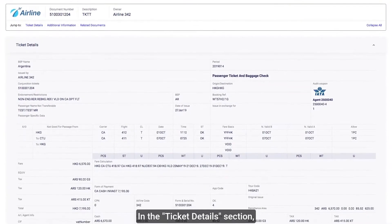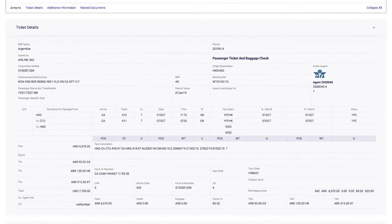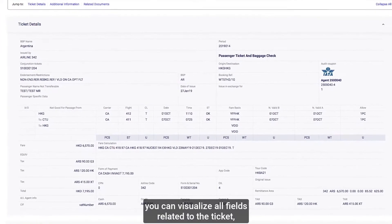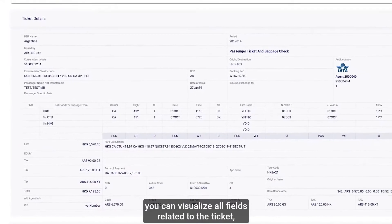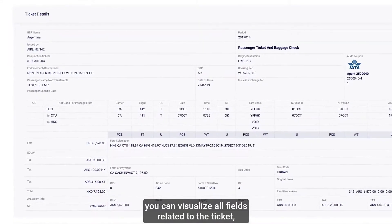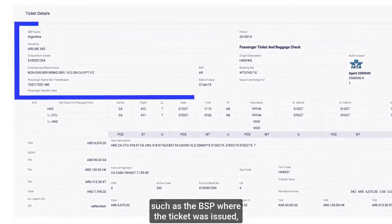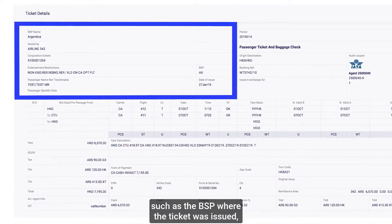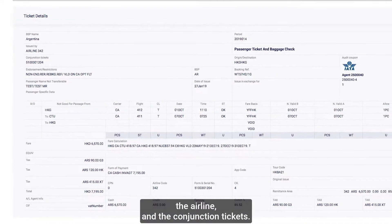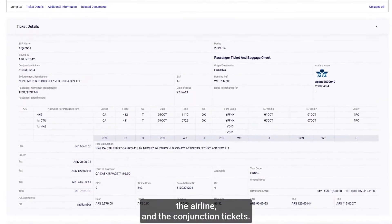In the Ticket Details section, you can visualize all fields related to the ticket, such as the BSP where the ticket was issued, the airline and the conjunction tickets.